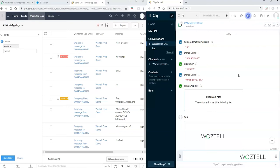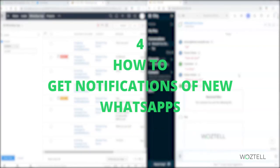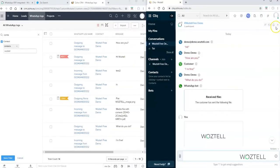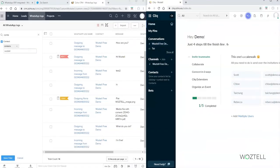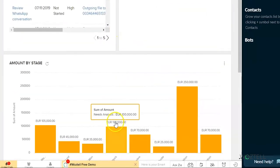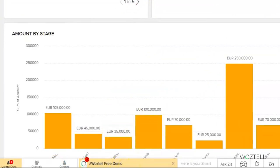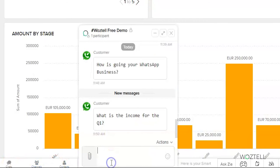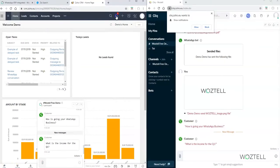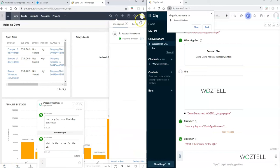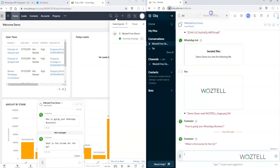Now let's see how to get notifications of new WhatsApps. I'm going to send a message from my mobile phone to our Wostel. As you can see, in the chat bar of CRM it shows the notification of a new message. On the sales signals bell the notification also appears. And in Click you can see the new received message, with the incoming message icon in green.